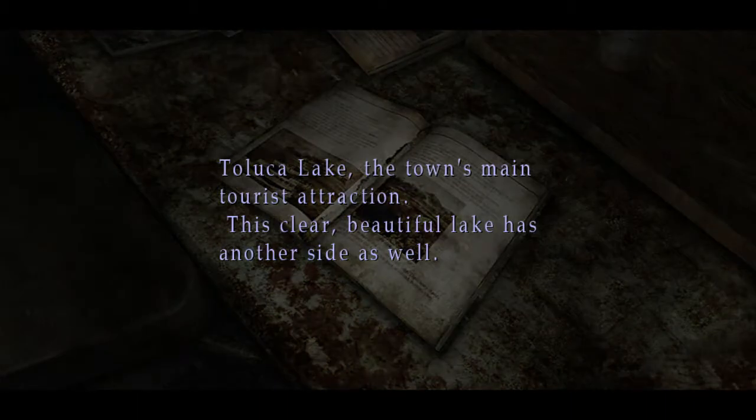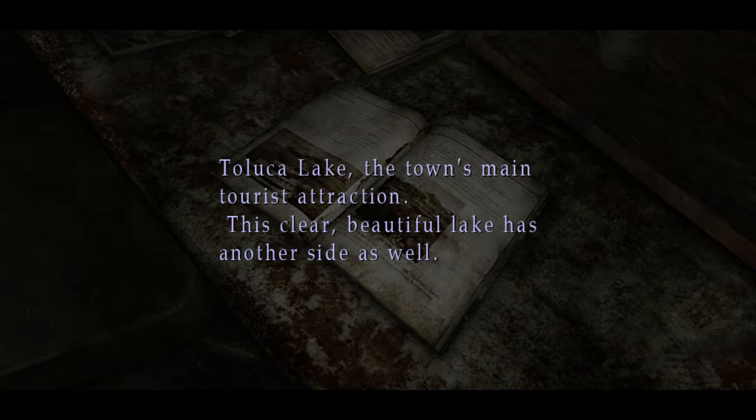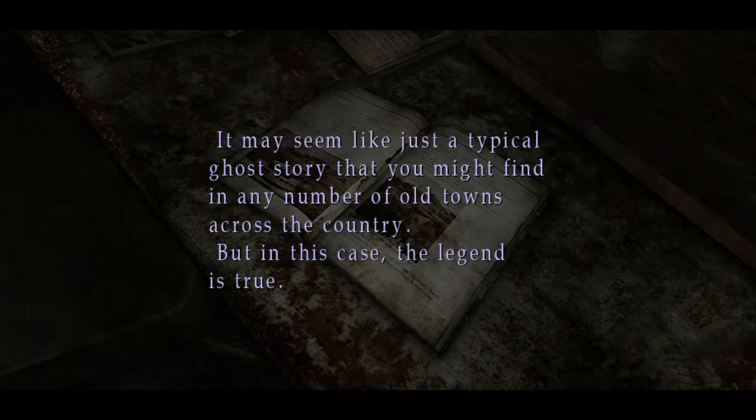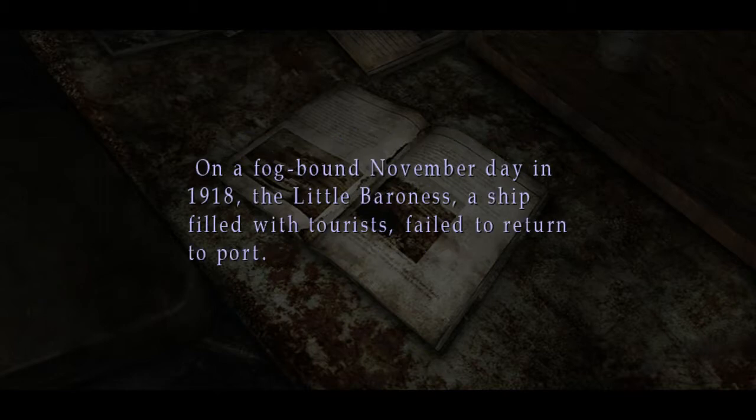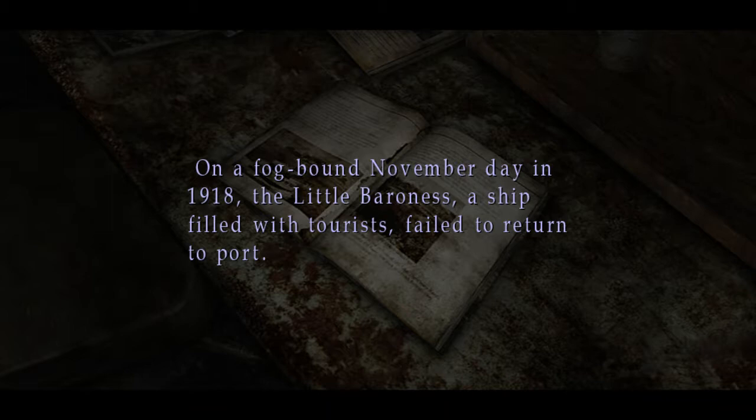Toluca Lake. The town's main tourist attraction. This clear beautiful lake has another side as well. It may seem like just a typical ghost story but you might find in any number of old towns across the country. But in this case the legend is true. On a fog bound November day in 1918, the Little Baroness, a ship filled with tourists, failed to return to port.